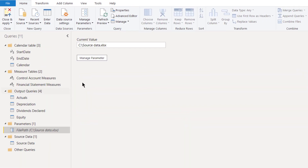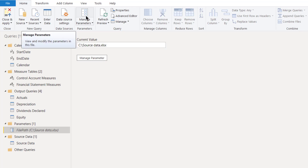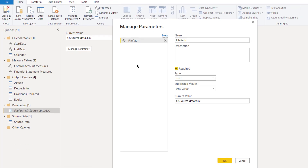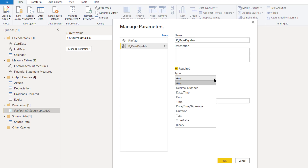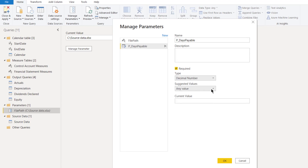There are other tables in here for completeness: we need a calendar table with contiguous dates for time-series analysis, and we've got two other tables — Control Account Measures and Financial Statement Measures. We created a file path parameter with the current value of C:\SourceData.xlsx. To create parameters, go to the Home tab and click on the Manage Parameters button, select Manage from the dropdown, which brings up the Managed Parameters dialog. Click New to name things.